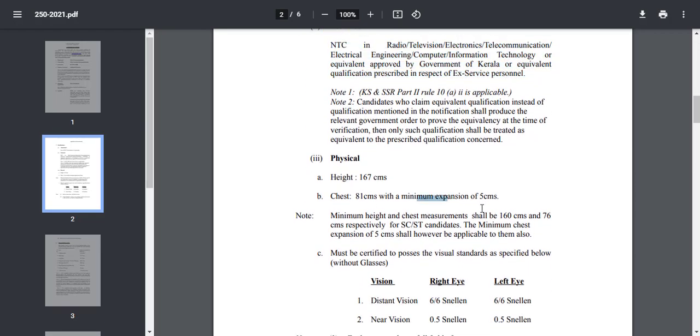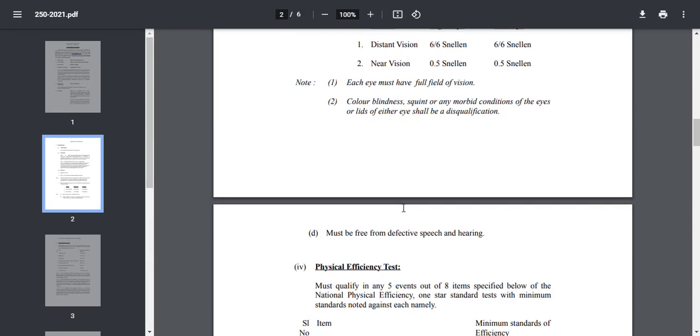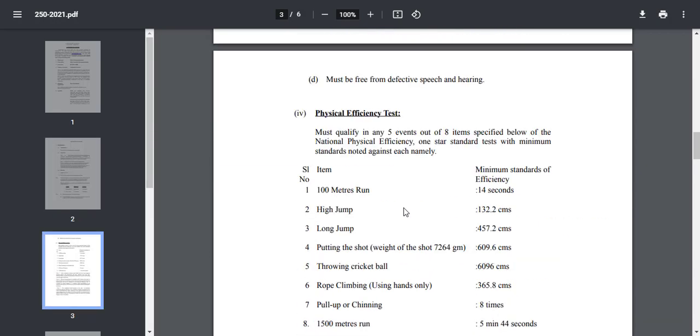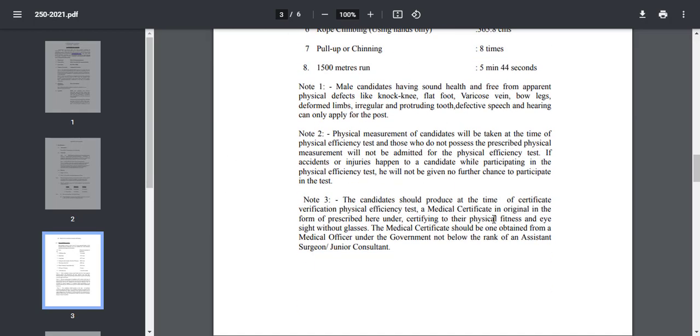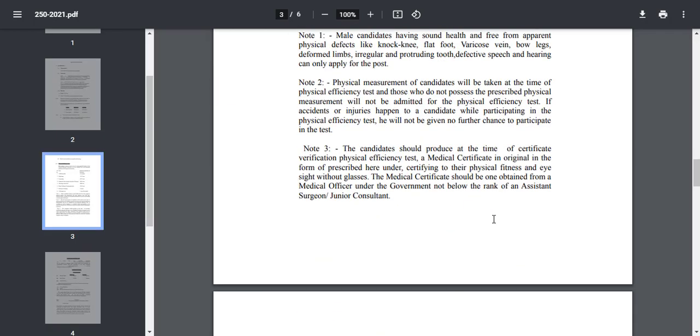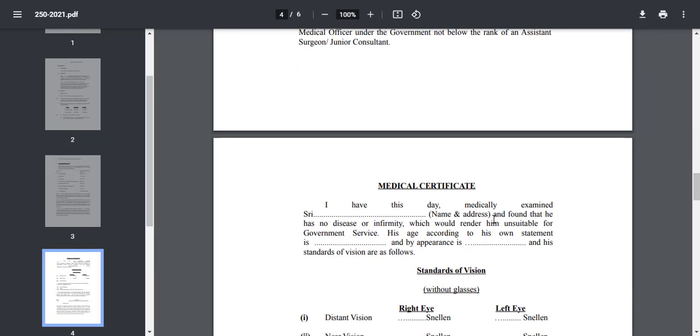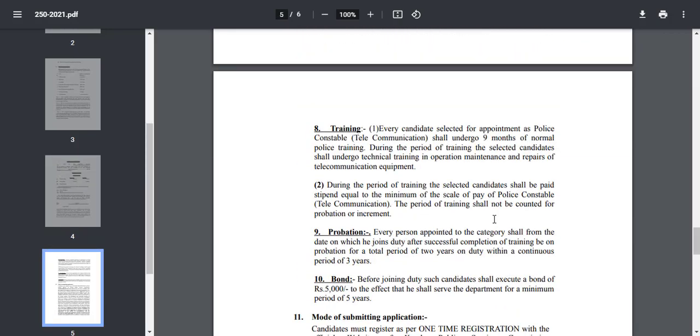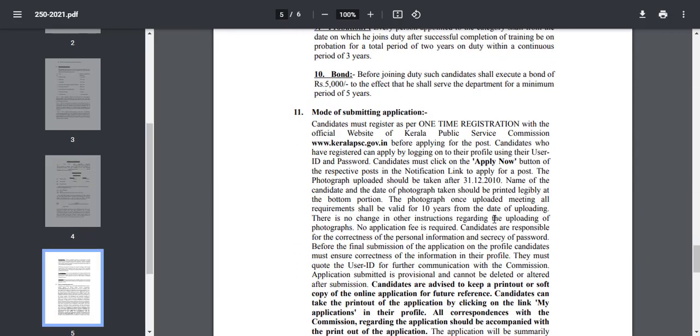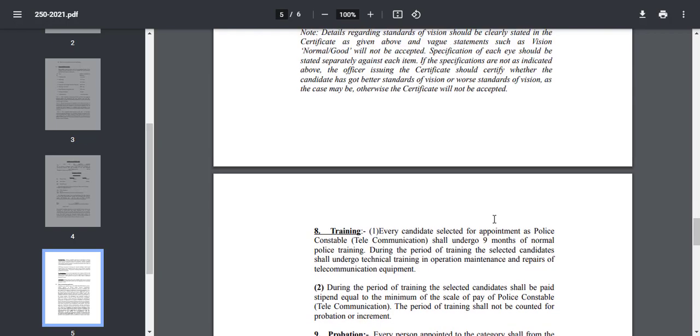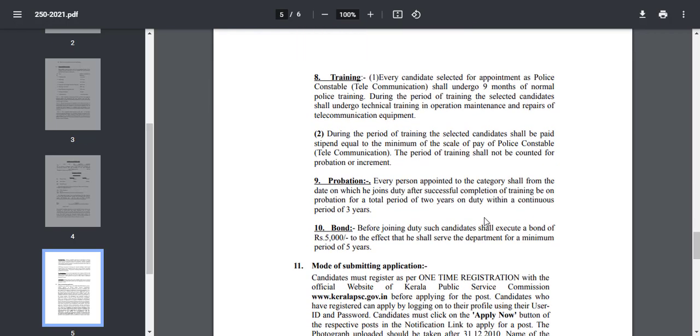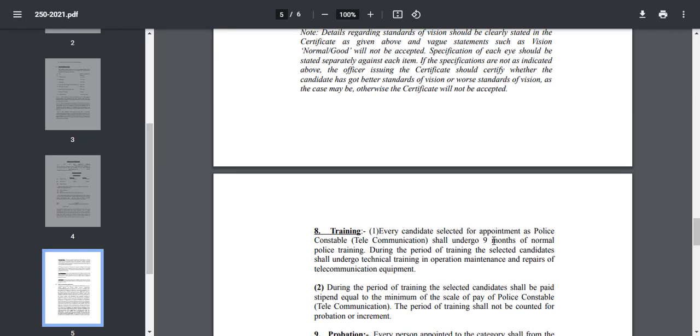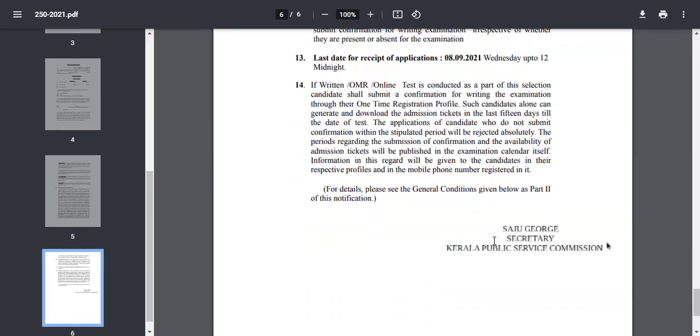Physical and chest. Now vision, vision and distance. Physical efficiency test is 100 meter and high jump or long jump. This is a police constable physical job. This is training in the telecommunication department.